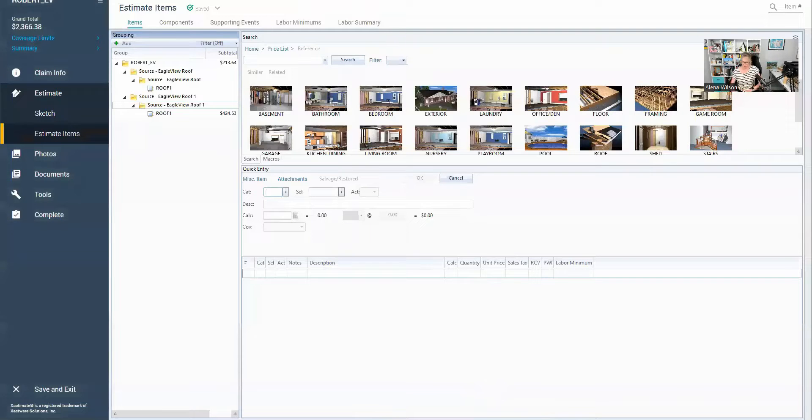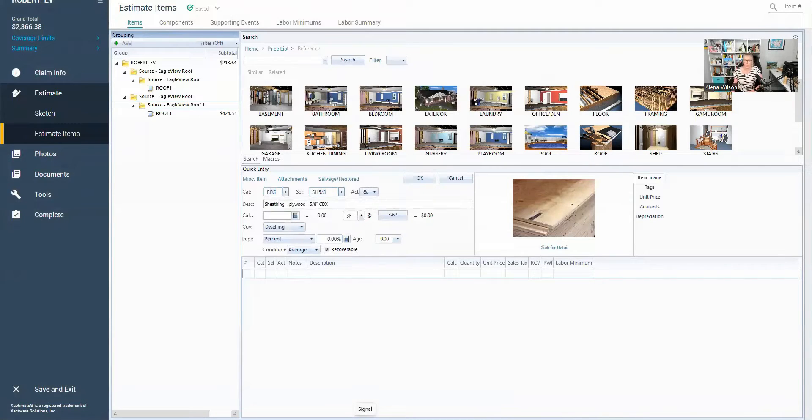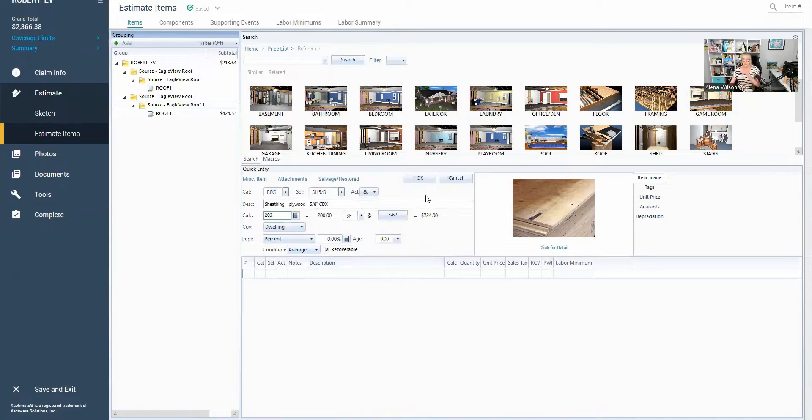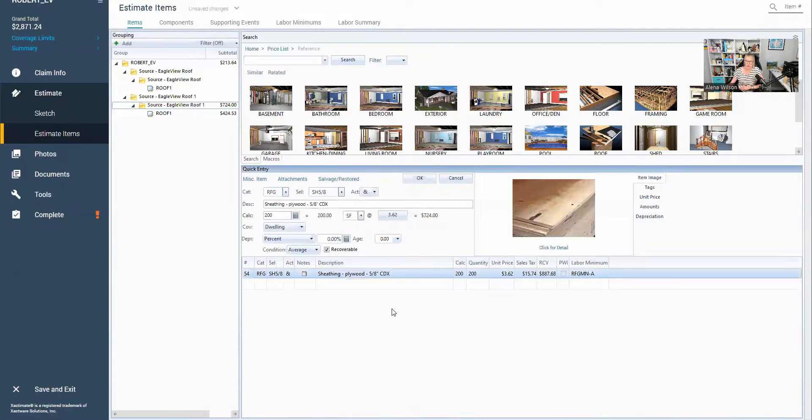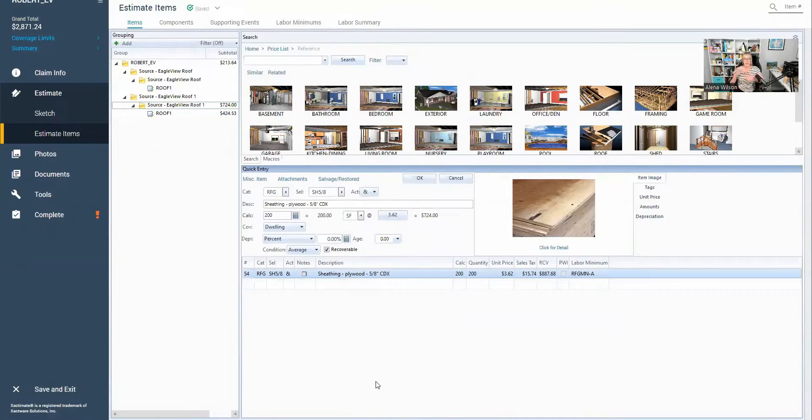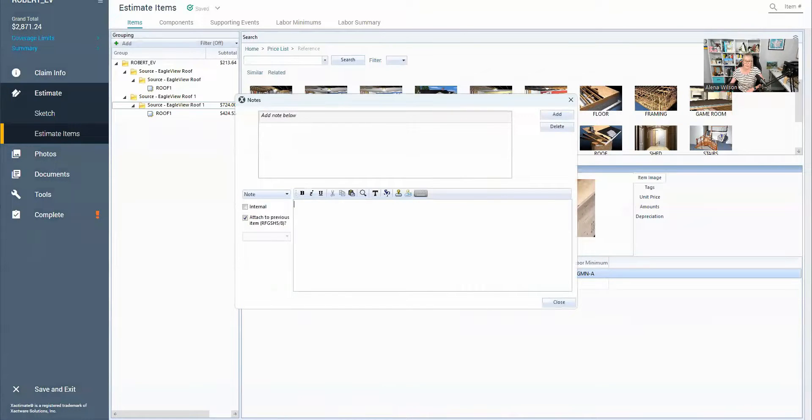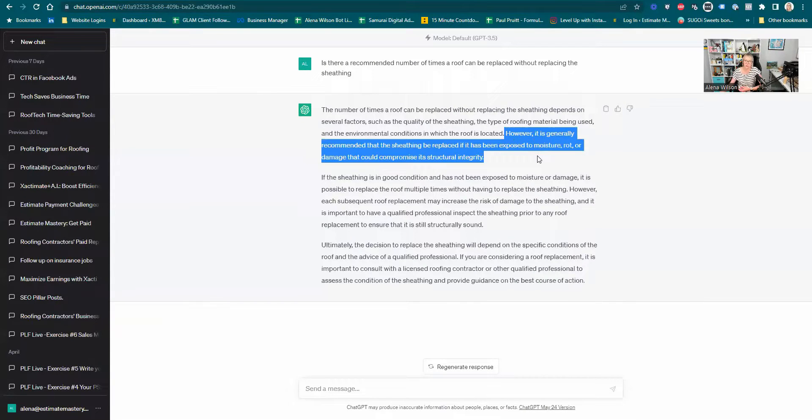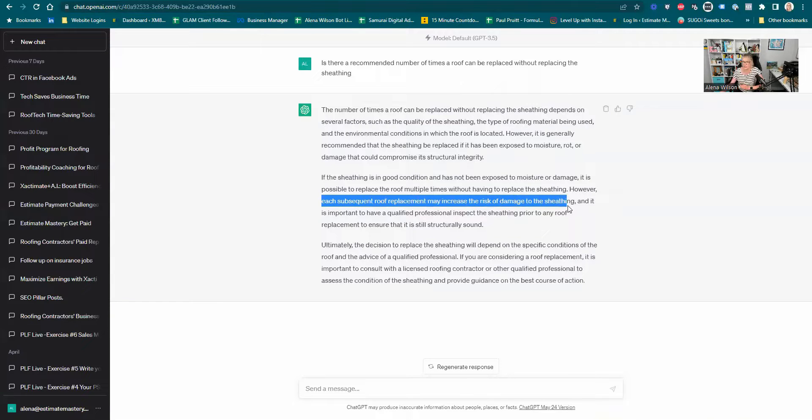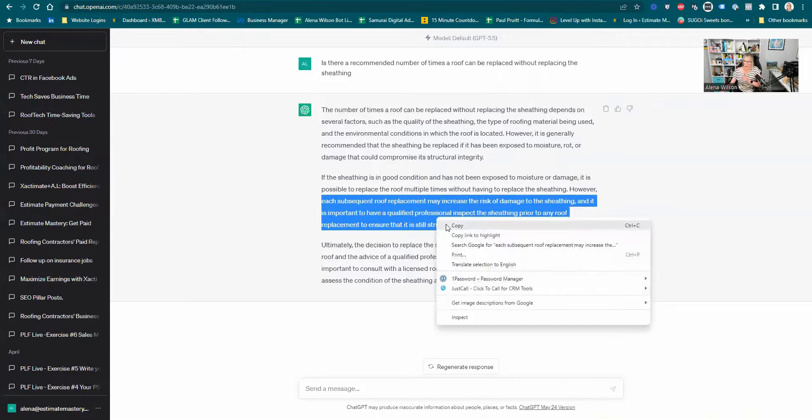If I was to be working on a live file, I would go ahead and go to the sheathing, whichever is required in your area. Some places require five-eighths or that's the standard. And then let's say we needed 200 square feet, just for this example. Pretty much if one part of the roof has bad sheathing, the whole roof probably needs to be re-sheathed. I've added that to my estimate. Now, I already know the adjuster is going to come back and say, no, we're not paying for sheathing. So what can I do to overcome that objection immediately is I can go ahead and go to the notes section right here.